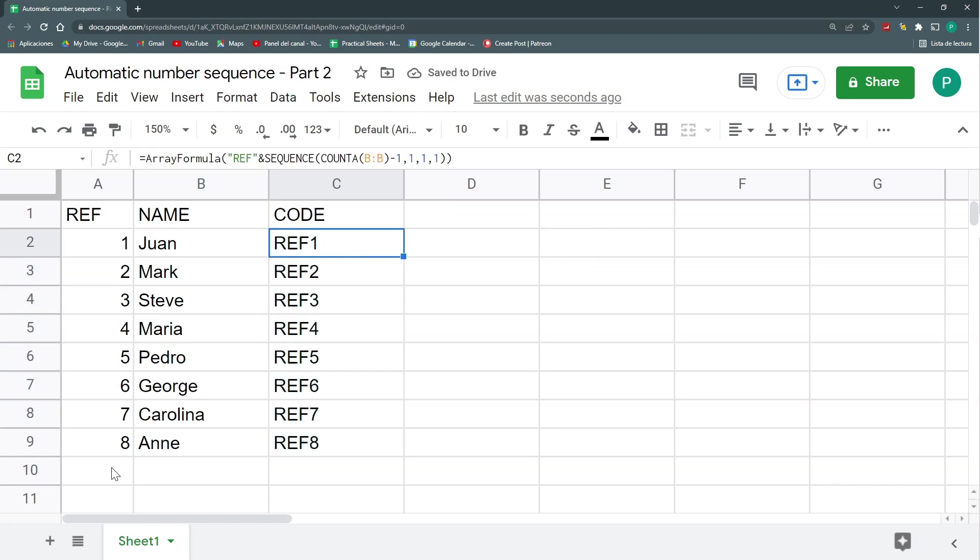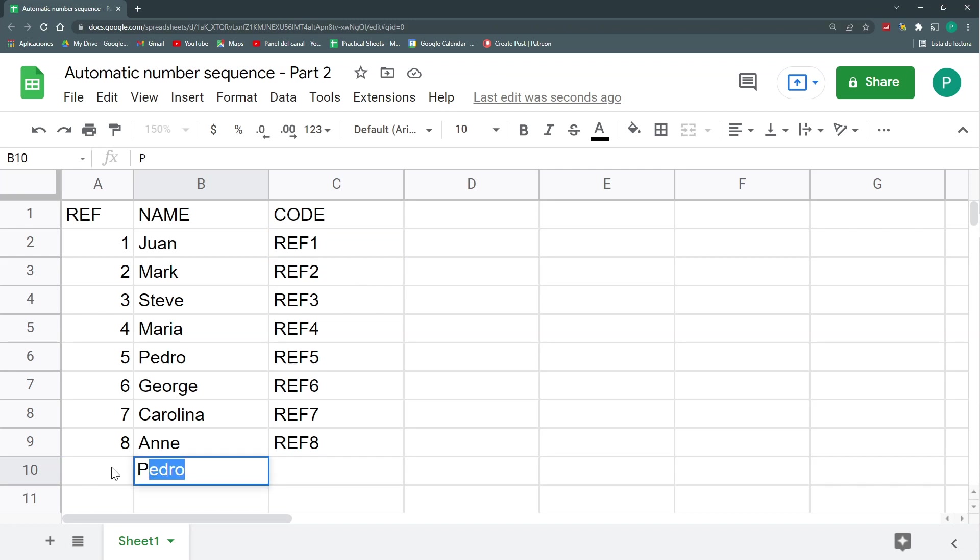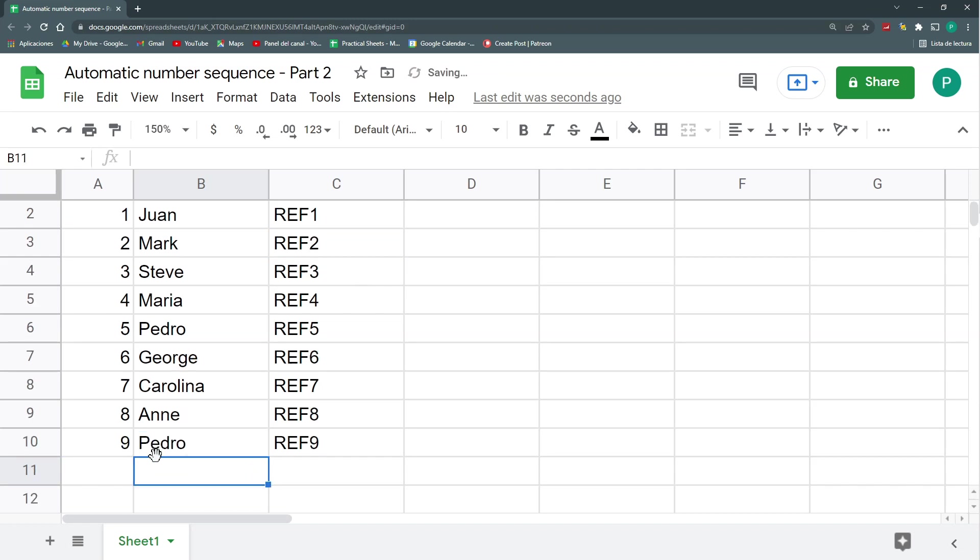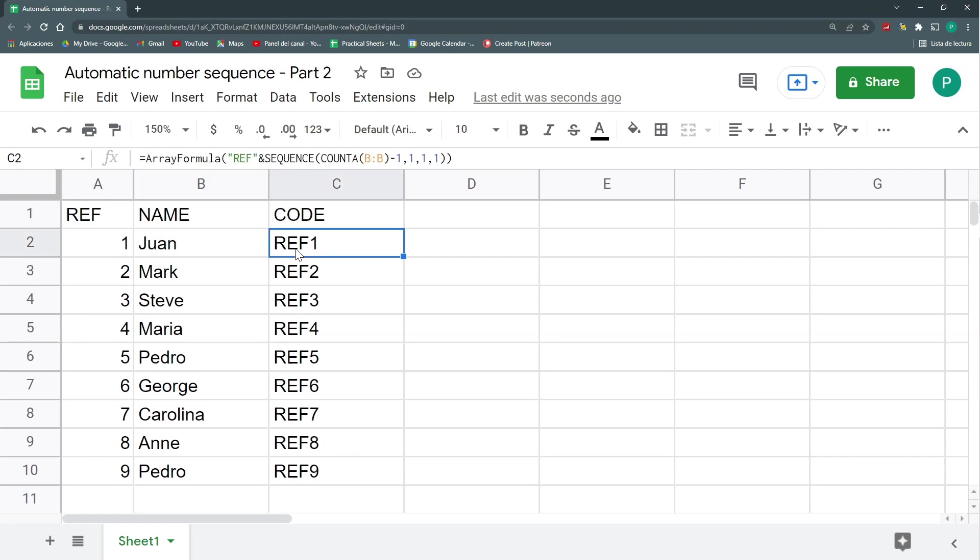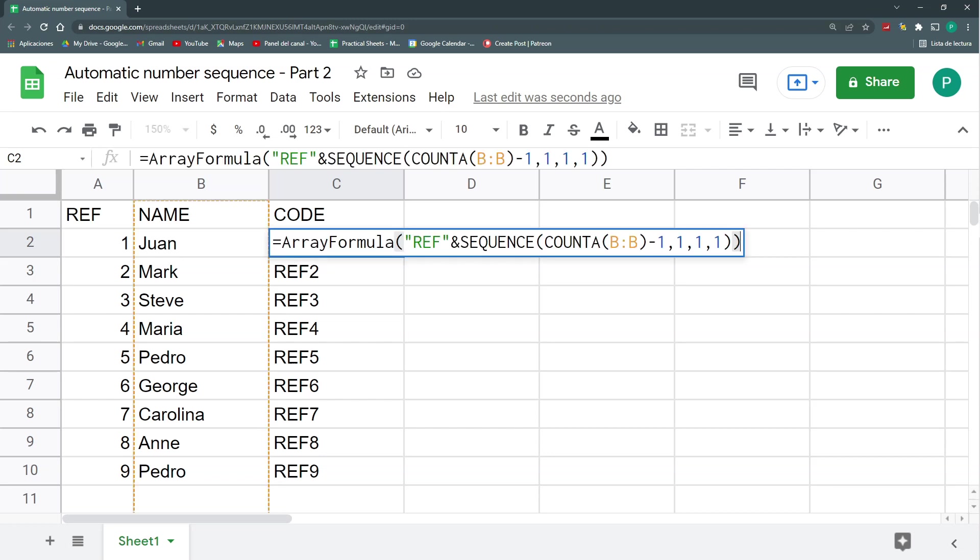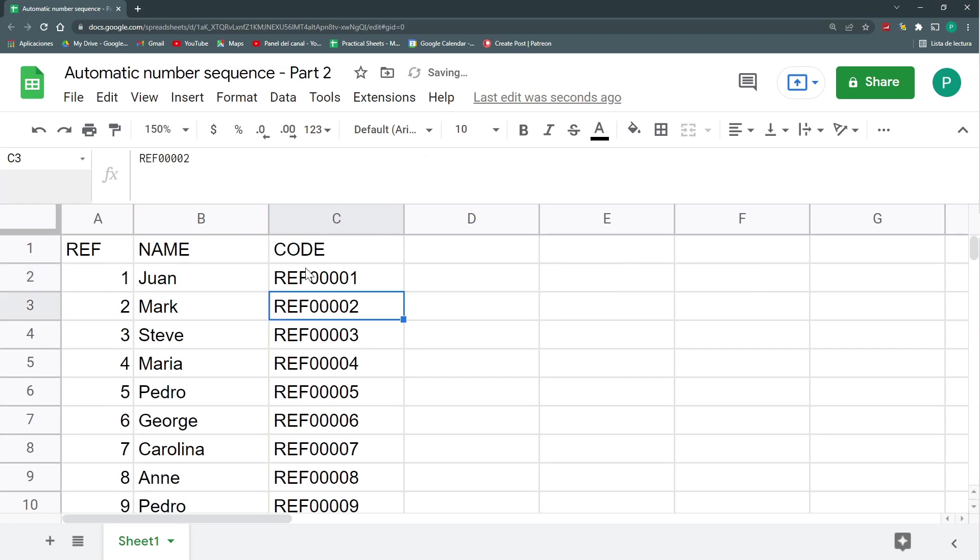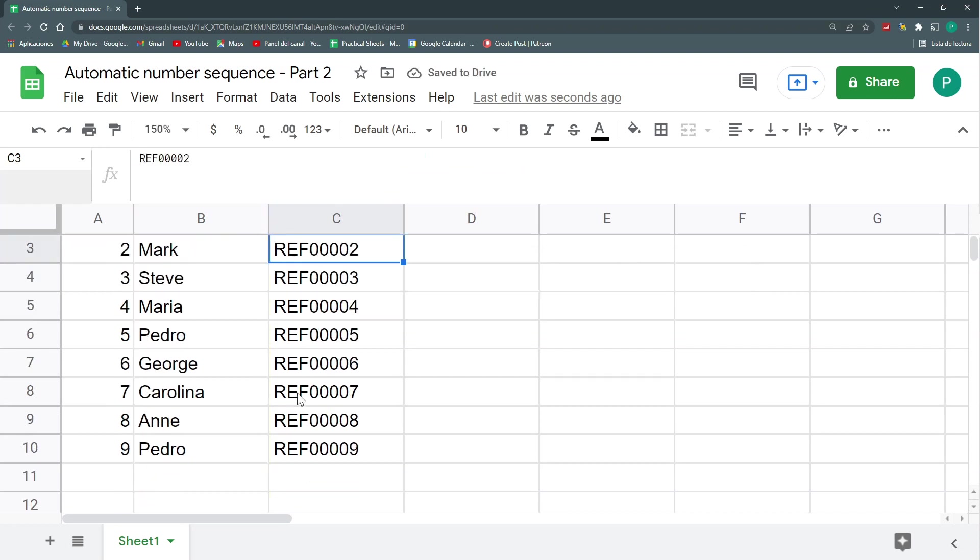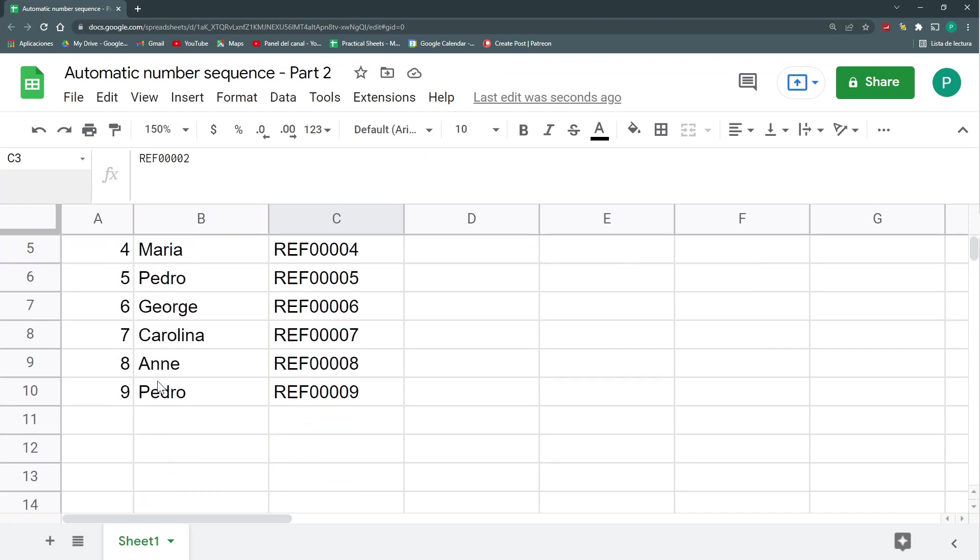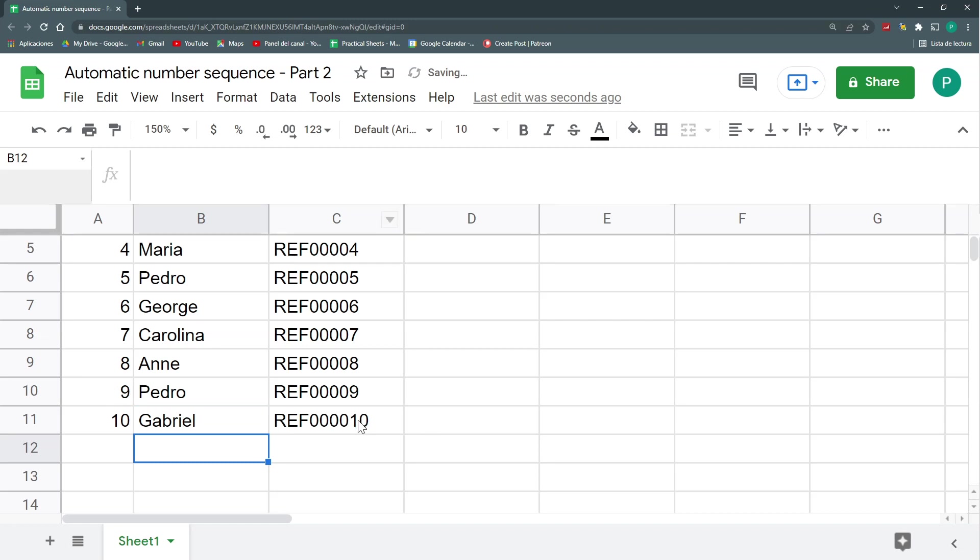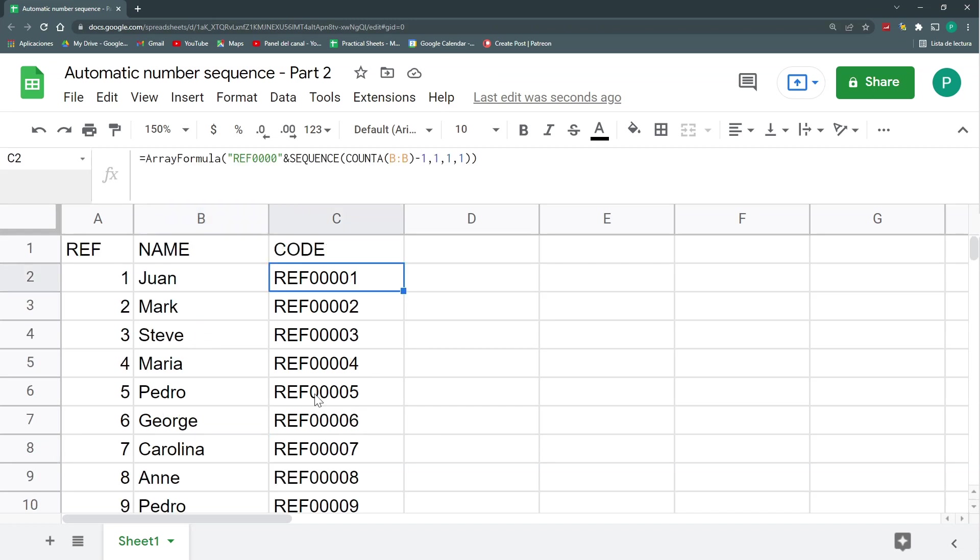So if I add a new one here, Pedro, I have my ref nine. Perfect. What if I don't want this to be a ref, but maybe zero, zero, zero, one or ref zero, zero, zero, one. So I could say ref and zeros. And the thing with this is when I have more than when I start having double digits here. I put here another one. Gabriel, I have here zero, zero, zero, ten. Maybe I want this to be one zero less. So how do I do this?